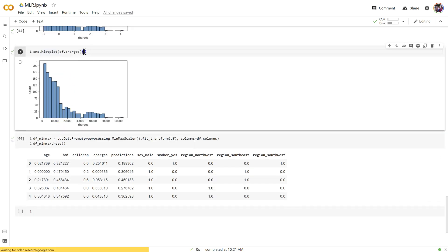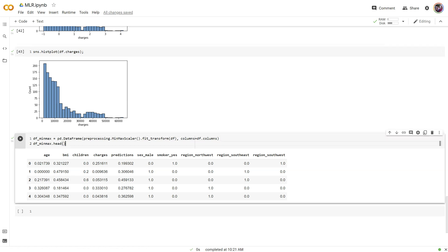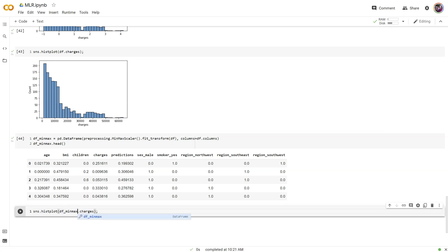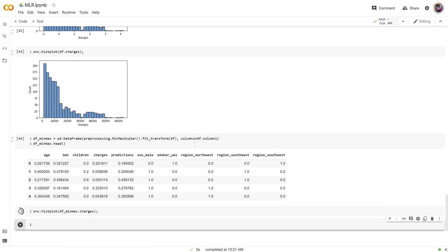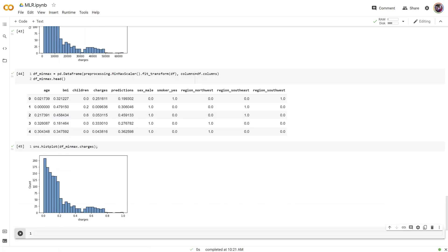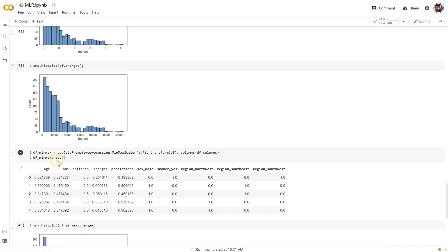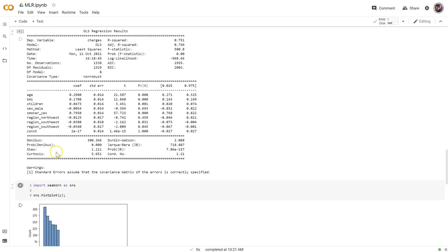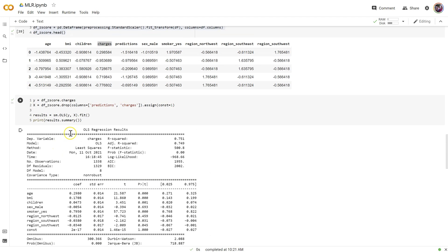it does not affect the distribution copy. There we go. Let's change this to DF min max dot charges. There we go. Still looks exactly like everything did before.